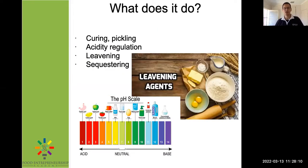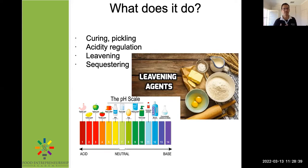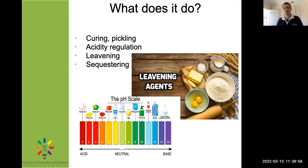What does it do? Its acidity regulation works by its reaction with water, which forms gluconic acid. It's quite different from so-called normal acidity regulators in that it provides a slower, controlled release — a slower reduction in pH. It also has applications in curing, pickling — especially curing in the meat context — and leavening with bakery products.